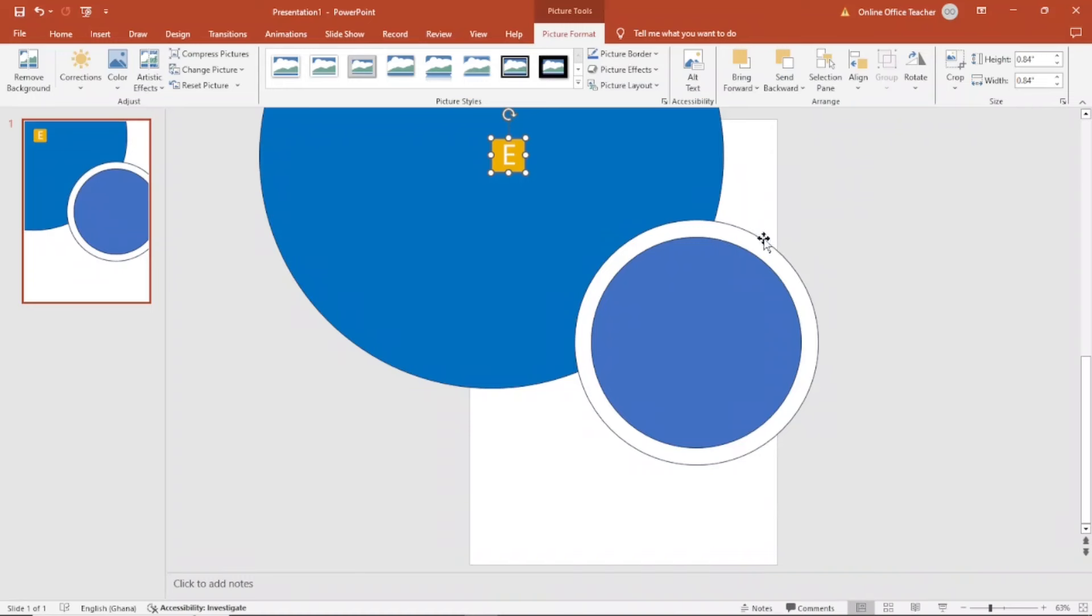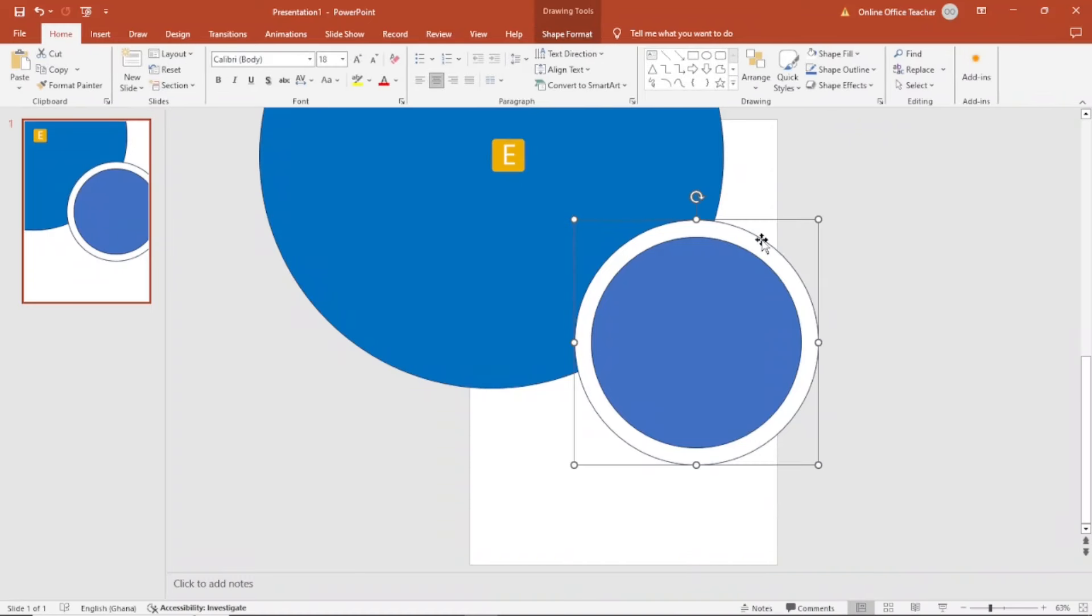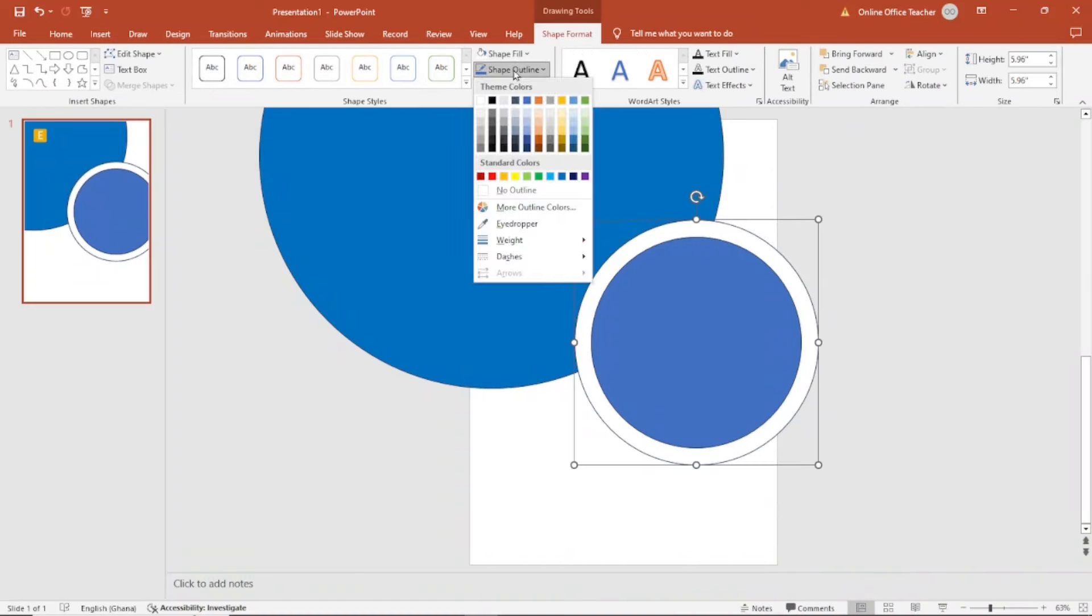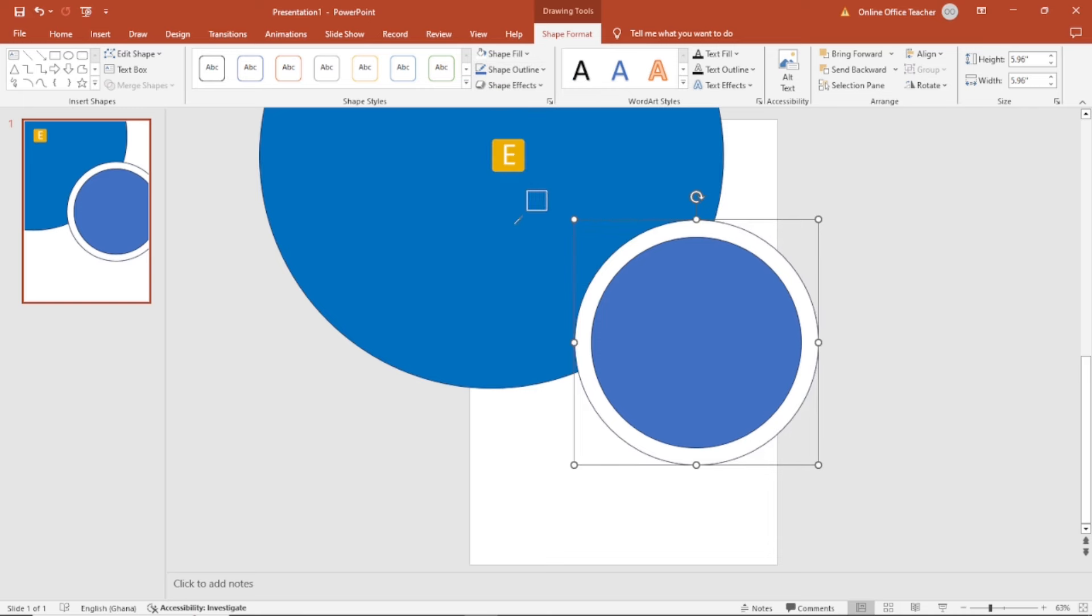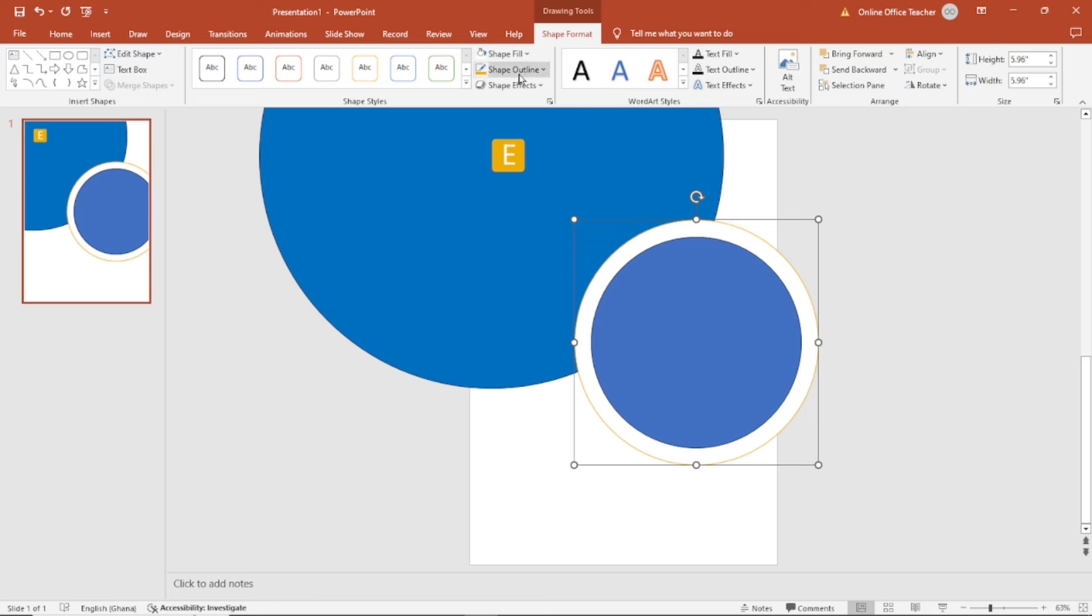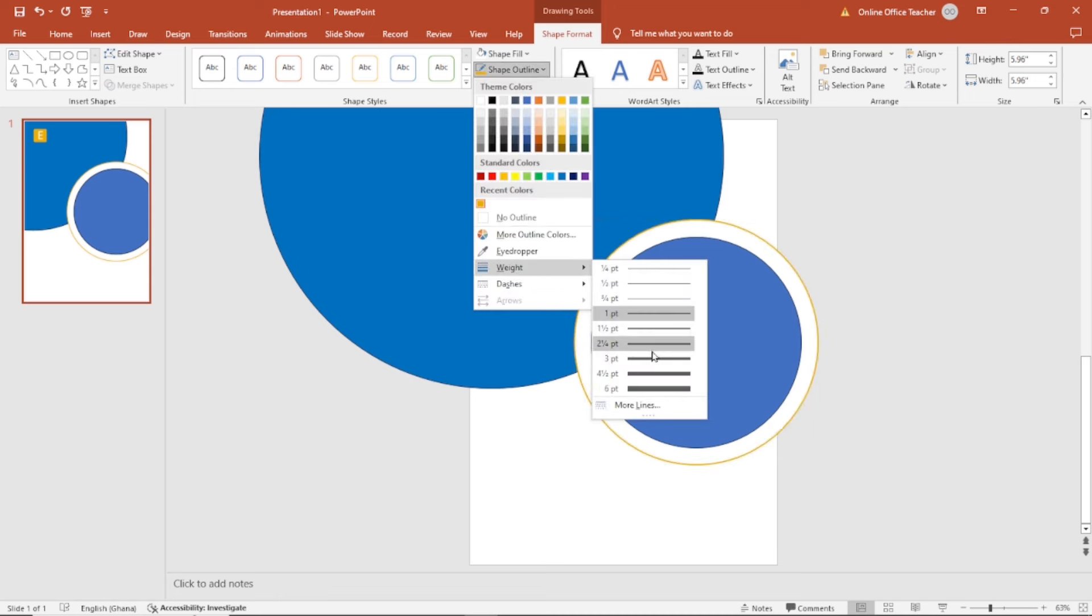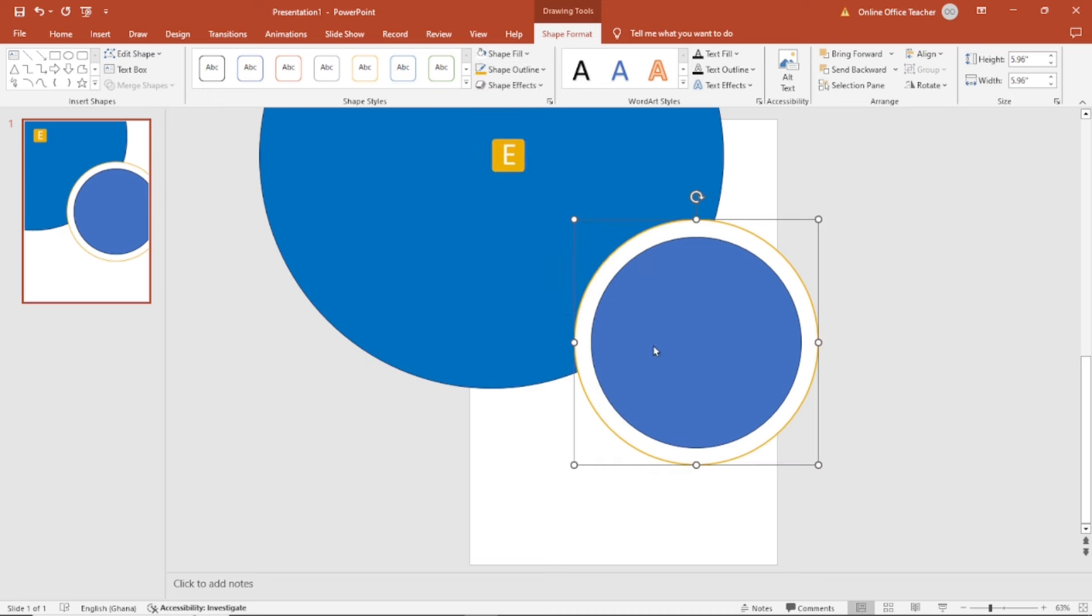So I select back this circle. Then I go over to shape format, shape outline. I click on this eyedropper. Then I click on the color I want to use as the outline.